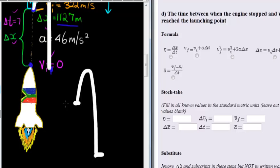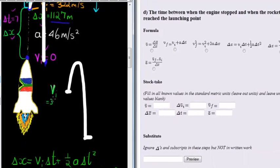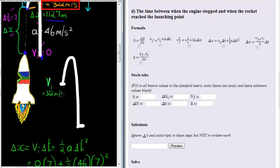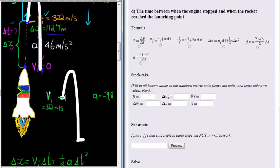What information do we know at this point? We know the velocity at this point — the initial velocity was given as 322 meters per second. We know that during this whole time the engine is not running, so acceleration is equal to negative 9.8. What else do we know? We calculated this height previously — this height we calculated as delta X equals 1127. In other words, that's how high it was when the engine stopped.